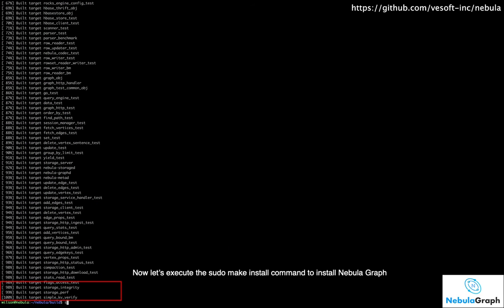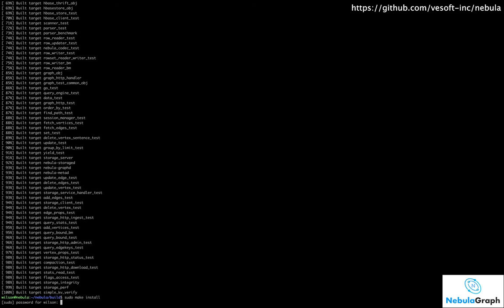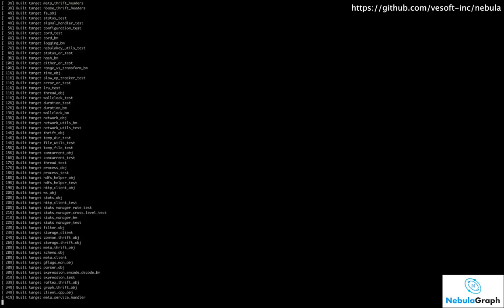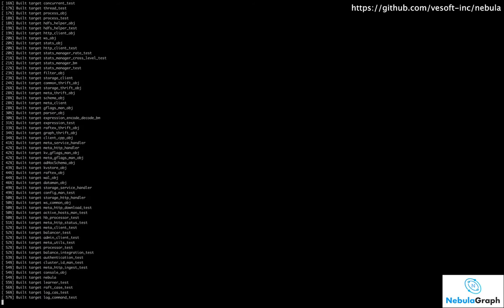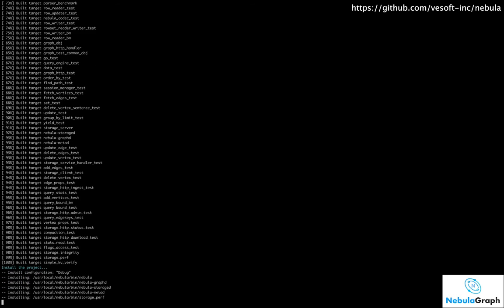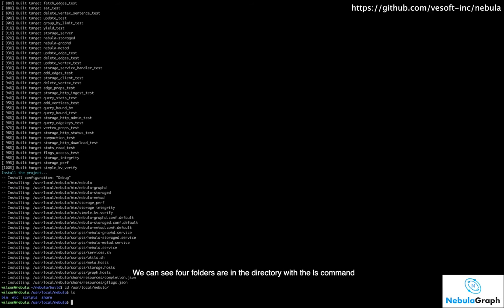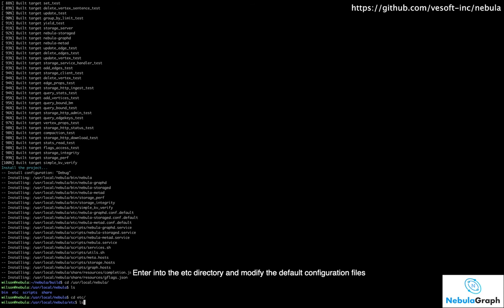Now let's execute the sudo make install command to install NebulaGraph. Go to the directory where NebulaGraph is installed. We can see four folders are in the directory with the list command.